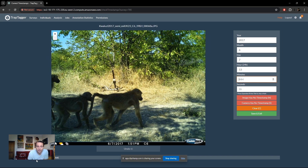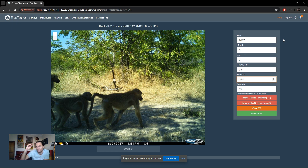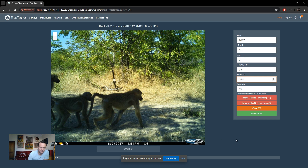So this is the timestamp correction workflow. You can see there are only 12 timestamps we need to correct. The image is displayed so you can try to extract the timestamp from it. We've also included the folder name and file name of the particular image, as people commonly encode timestamps in file names. On the right, you work from the largest date unit — year — downwards. In this case the system has already identified the 7th of June at one o'clock, so I just need to type in 51 for the minutes, press zero for seconds, and submit by pressing Enter.